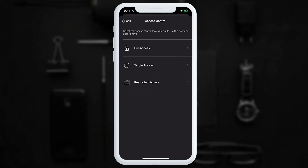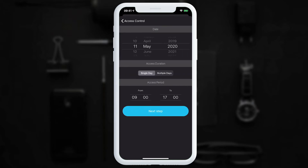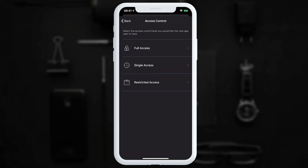This is where we set access control. For full access 24/7, we tap 'Full Access'. Under 'Single Access', we can restrict them to one day — for example, 11th May 2020 from 9 till 5 — and we can change any of those values. We can also set access between two dates, such as 11th May to 21st May.